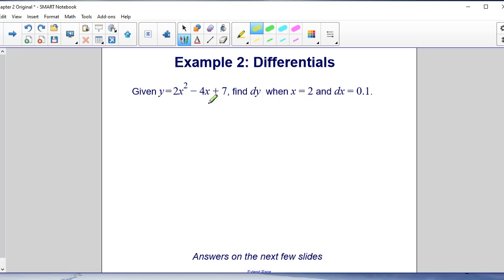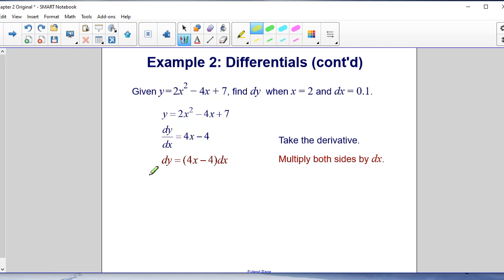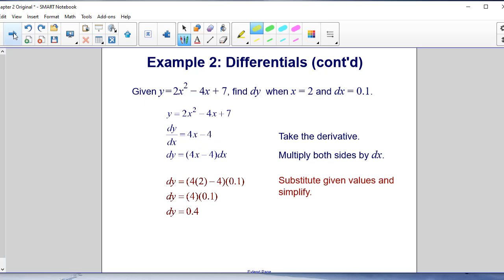Example 2: Given y equals 2x squared minus 4x plus 7, find DY when x equals 2 and DX equals 0.1. The derivative gives DY/DX equals 4x minus 4, so DY equals (4x minus 4) times DX. Substituting x equals 2 and DX equals 0.1: DY equals (4 times 2 minus 4) times 0.1, which gives DY equals 4 times 0.1, so DY equals 0.4.